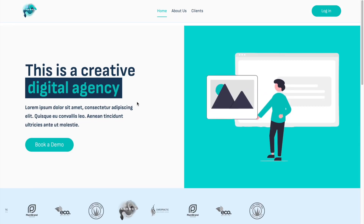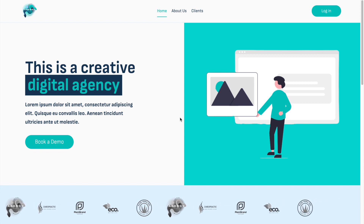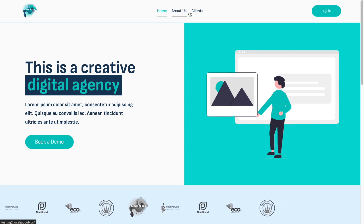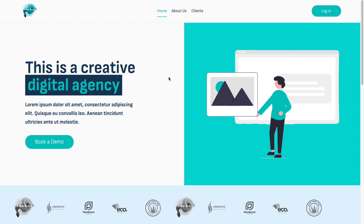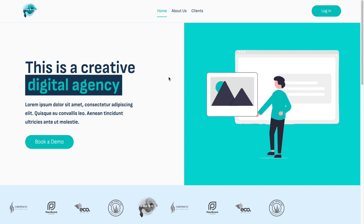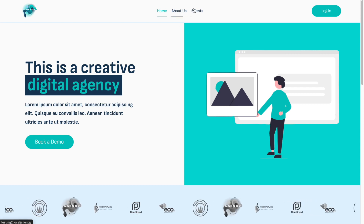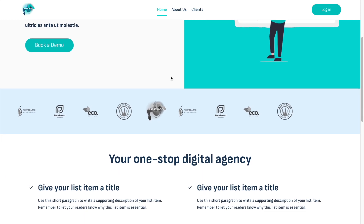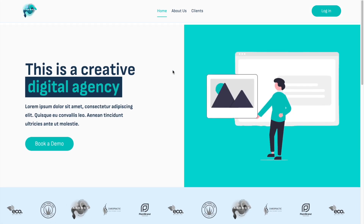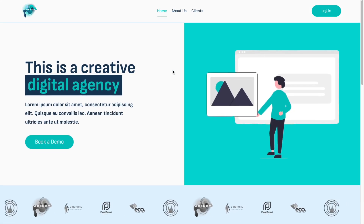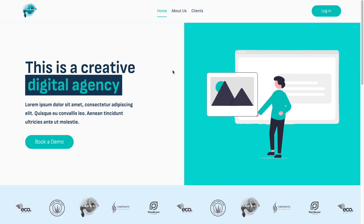These colors will always come back throughout the website. We're also going to create the homepage. The 'About Us' and 'Clients' pages will be for the next video — I'm trying to keep it short this time. Today we start with the homepage.